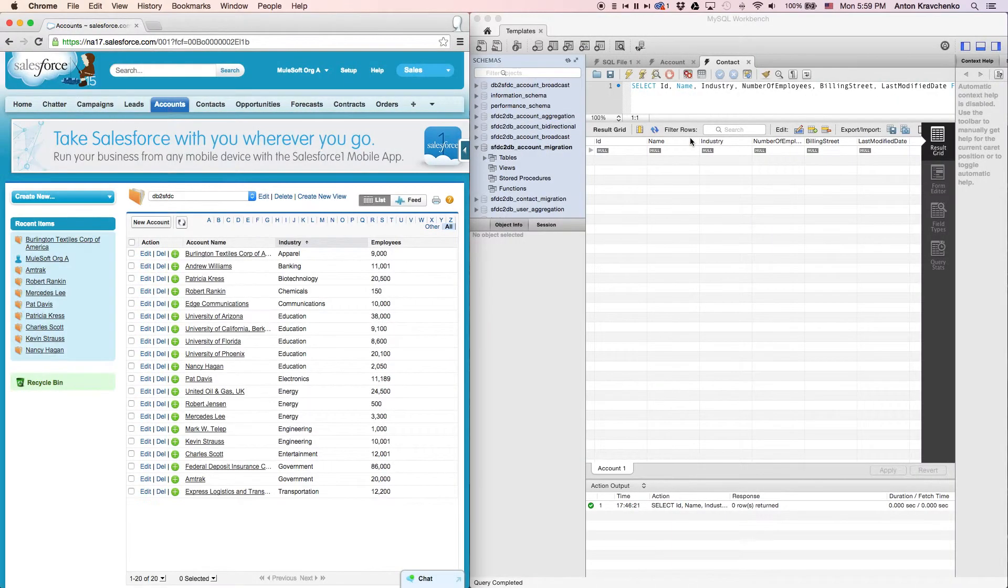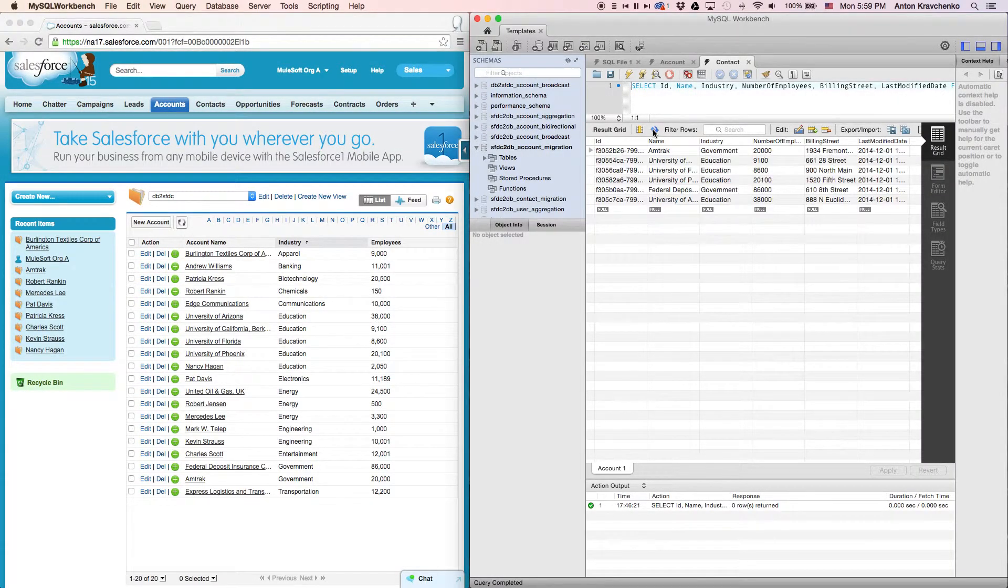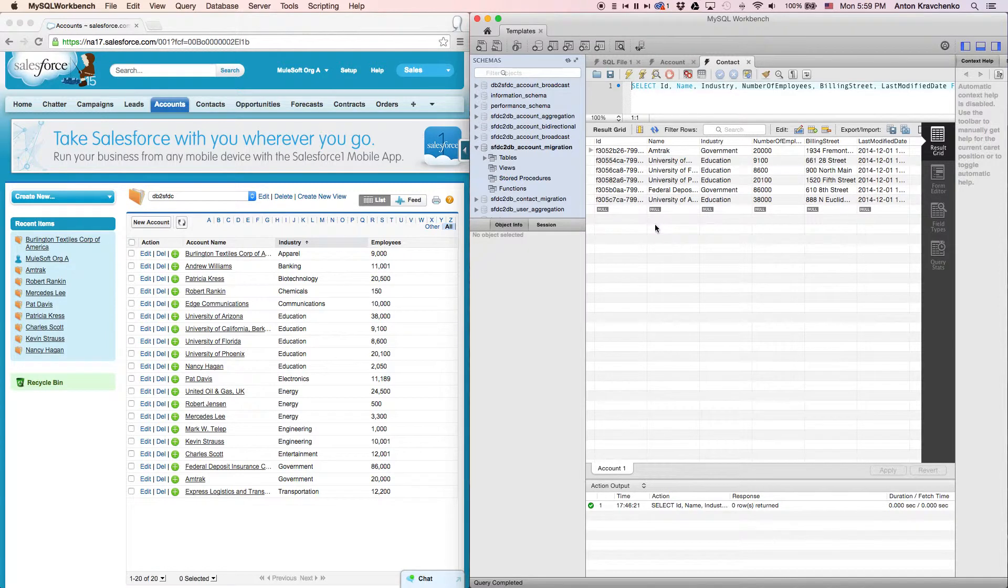Then, when we go back to our database and refresh the table, we will see that the accounts that met the criteria successfully migrated over.